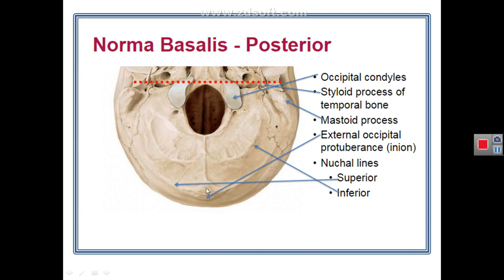The external occipital protuberance marks the boundary: above it is the norma occipitalis, below it is the norma basalis. Between the external occipital protuberance and the middle of the posterior border of the foramen magnum is a crest called the external occipital crest. At the midpoint of this external occipital crest are two bilateral ridges called the inferior nuchal lines. So we have the superior nuchal line, the inferior nuchal line, and in the norma occipitalis also the highest nuchal line.